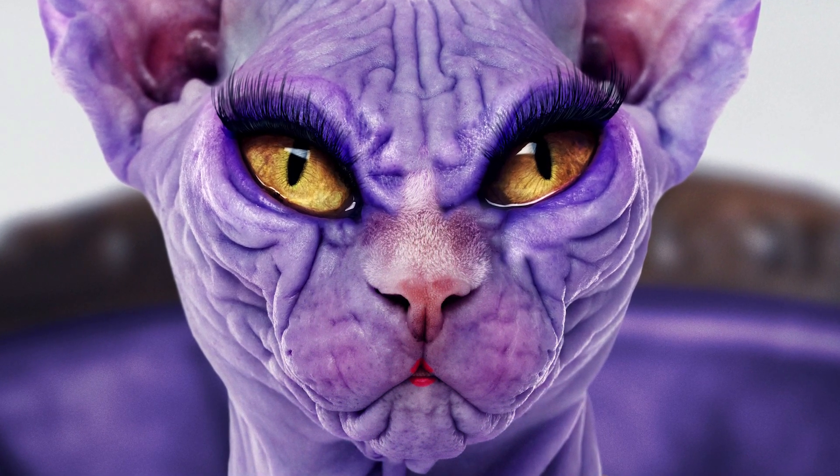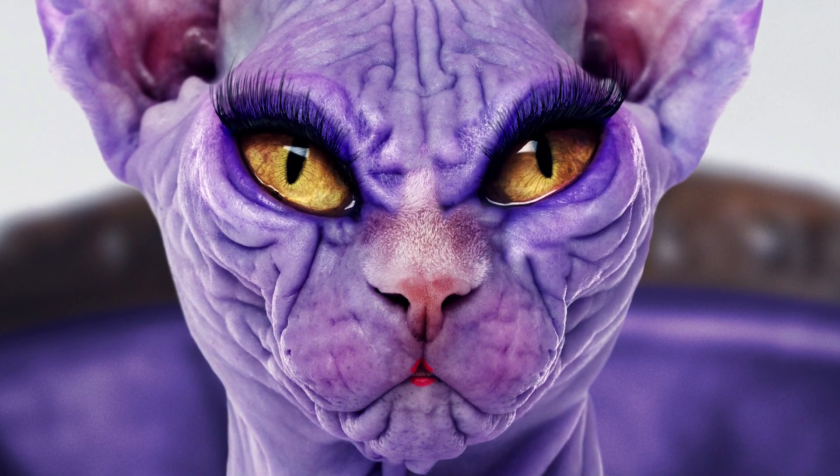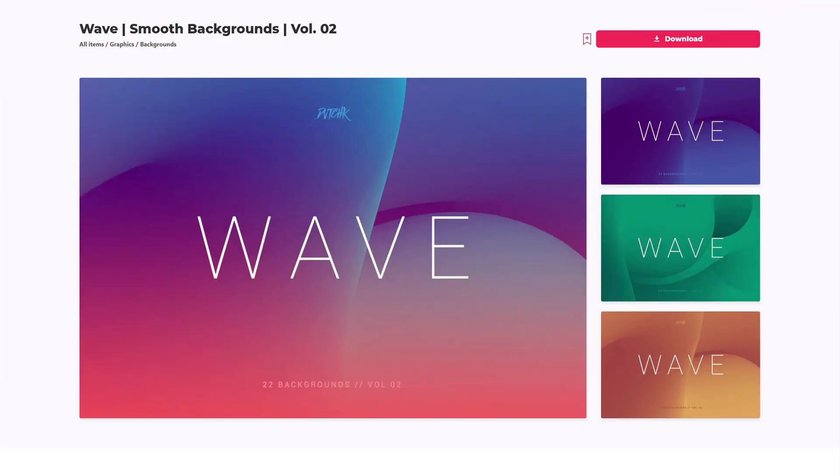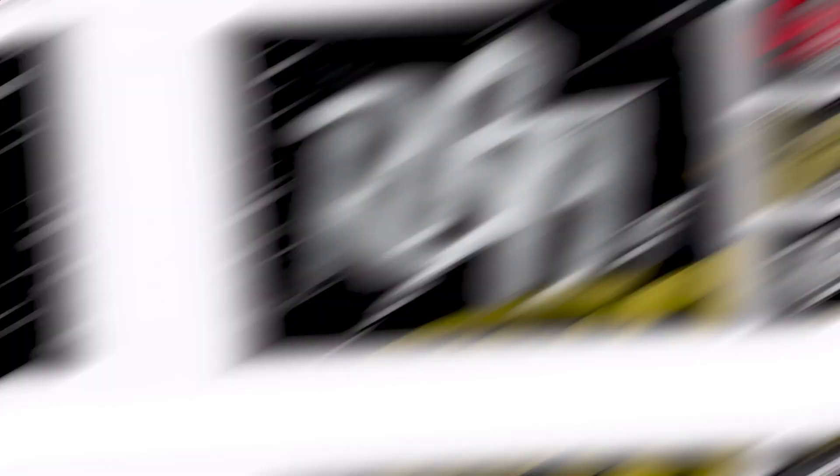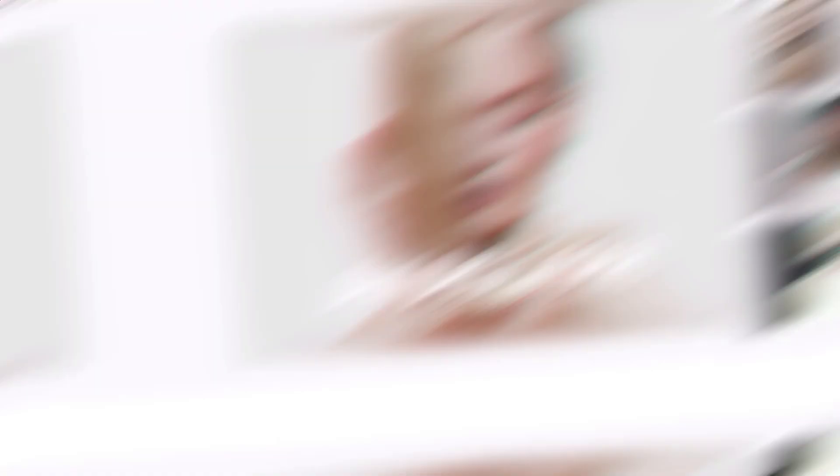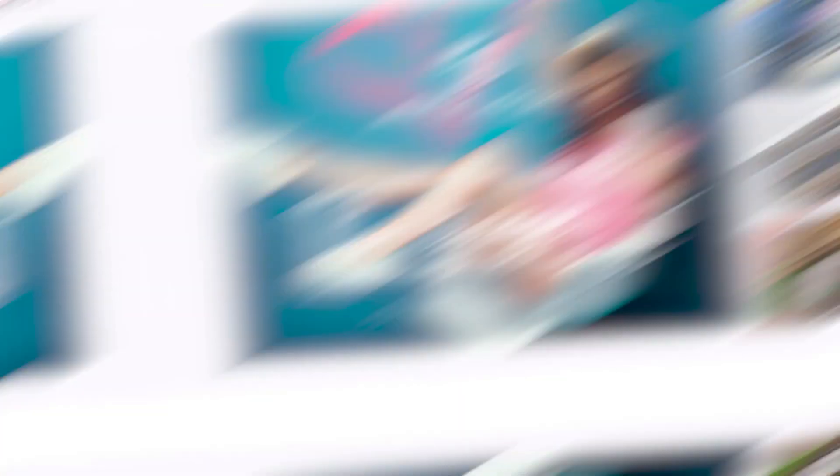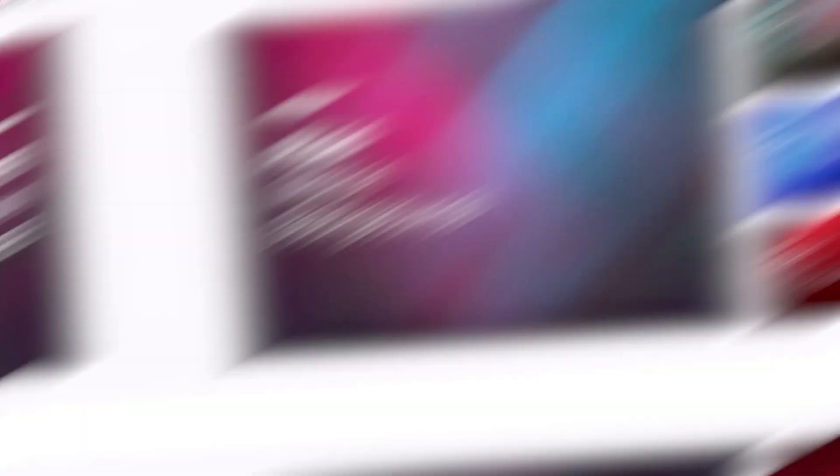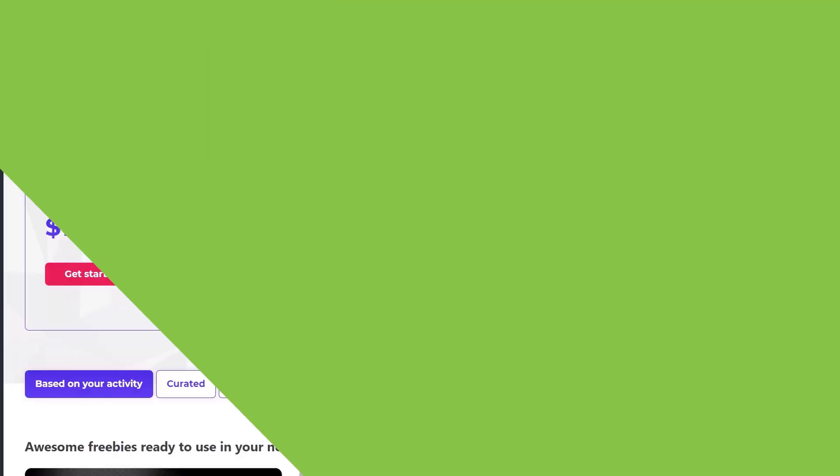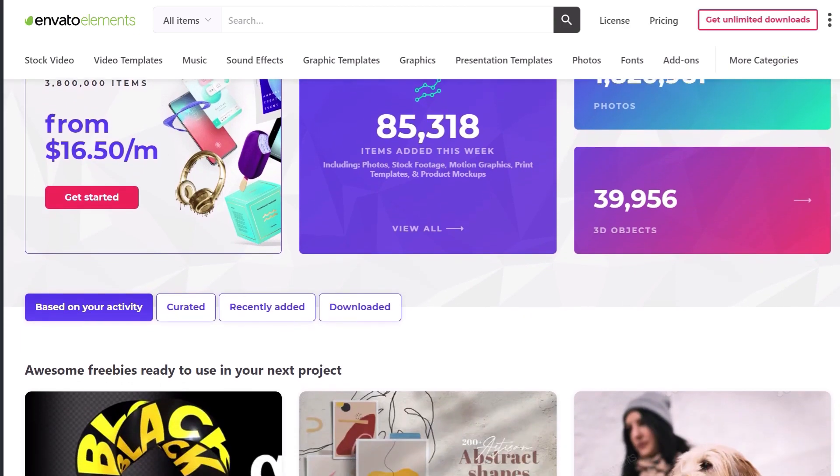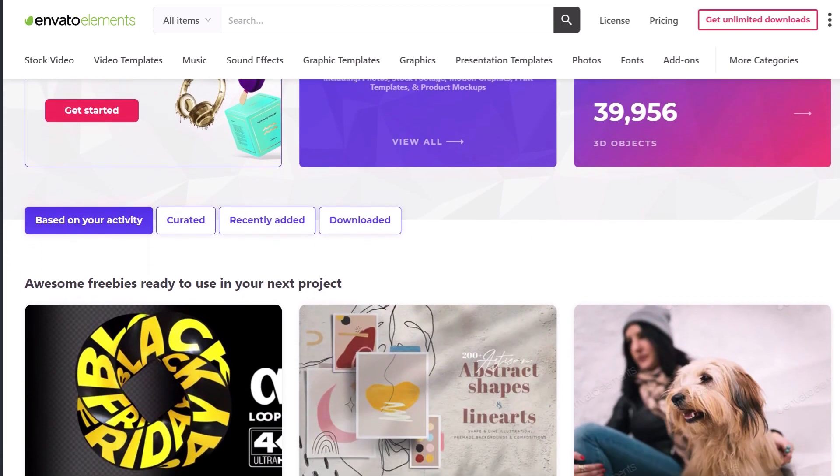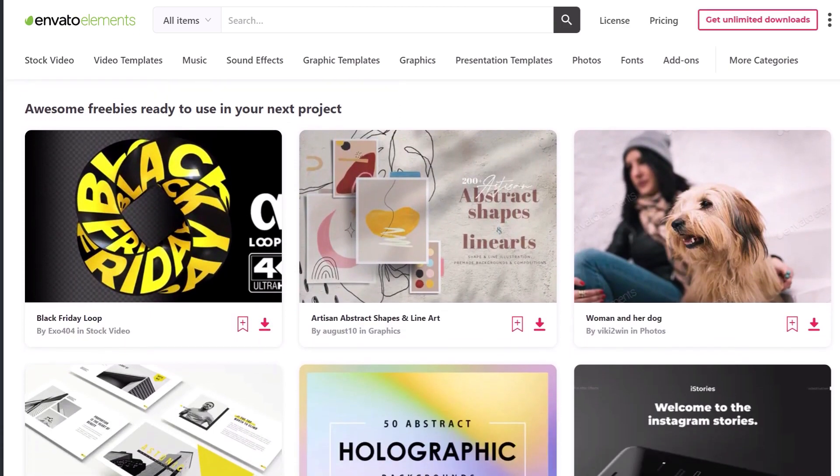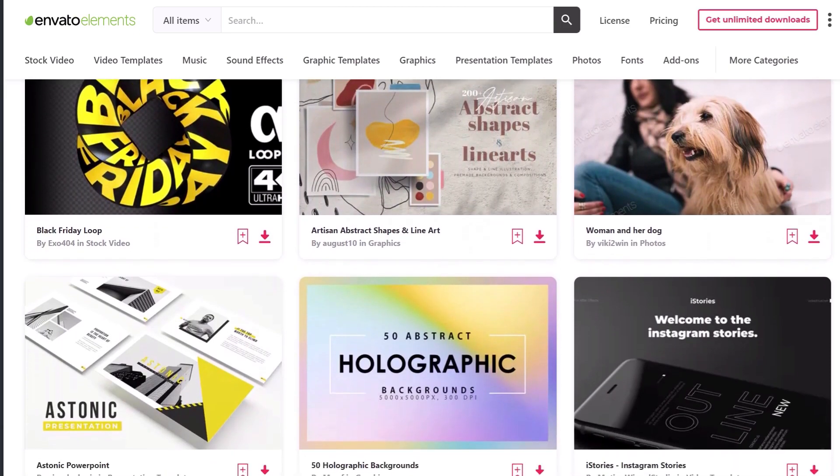We'll be making this brush ourselves using stock images from Envato Elements. Get unlimited downloads of design assets, templates, and fonts with Envato Elements—millions of creative digital assets with simple commercial licensing. And you can cancel anytime. Subscribe now with the link down in the description.